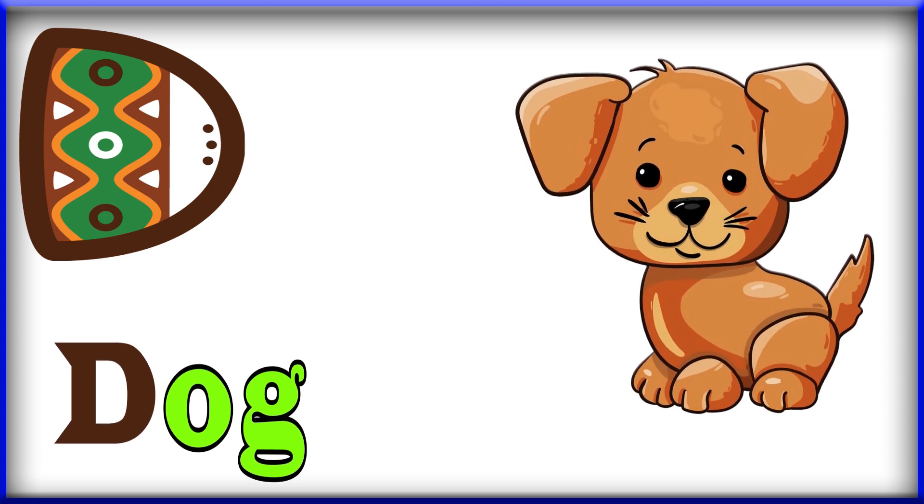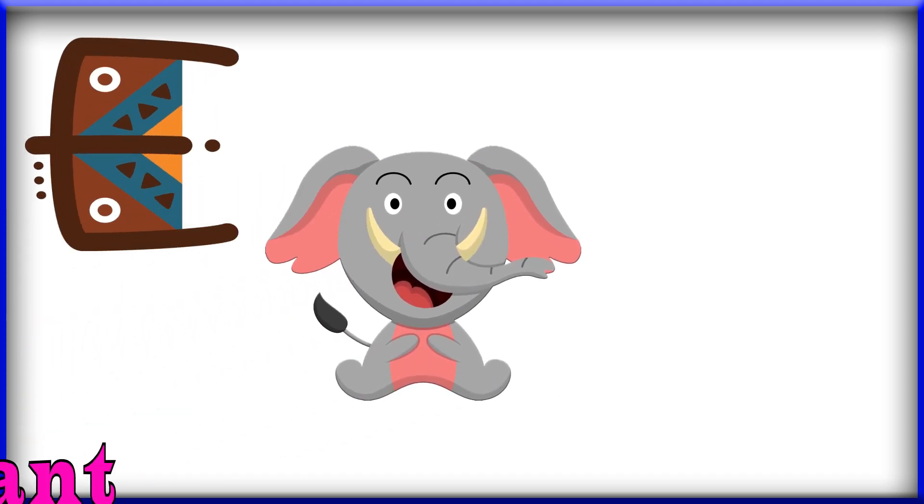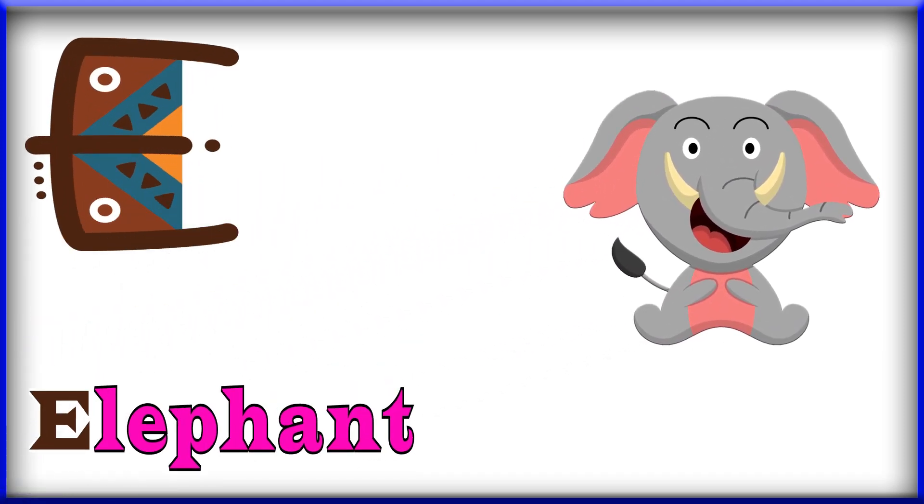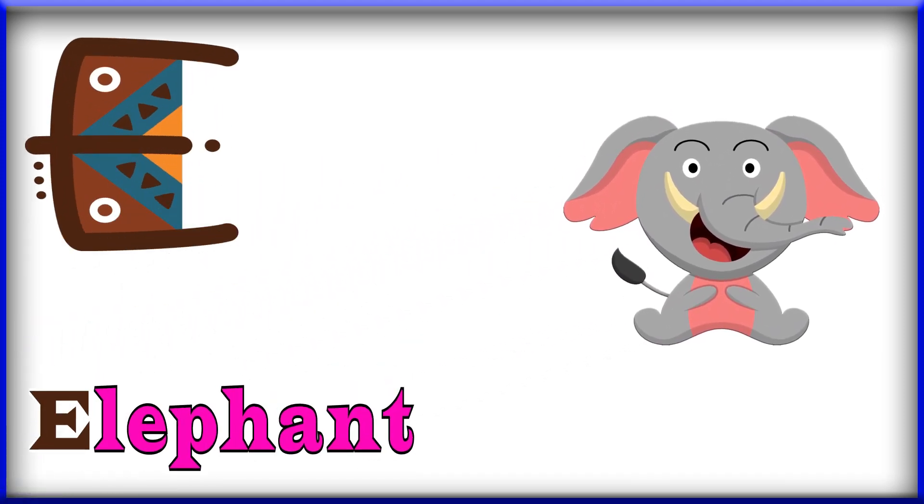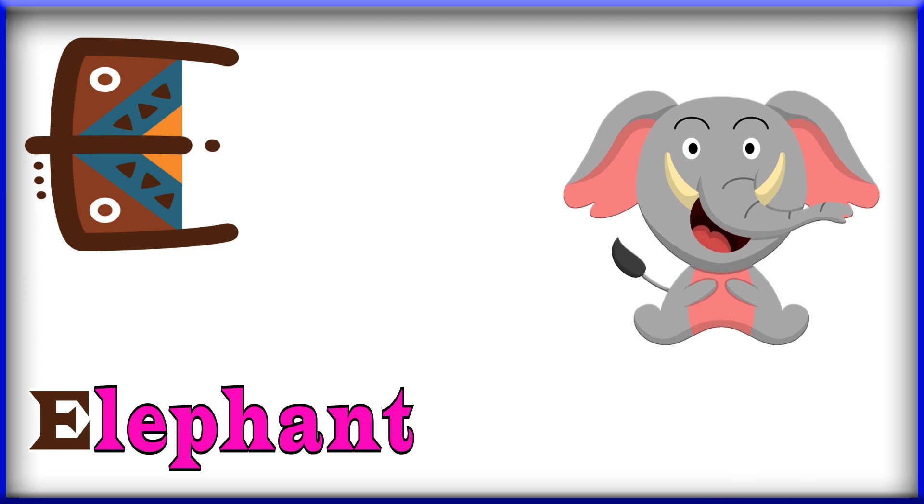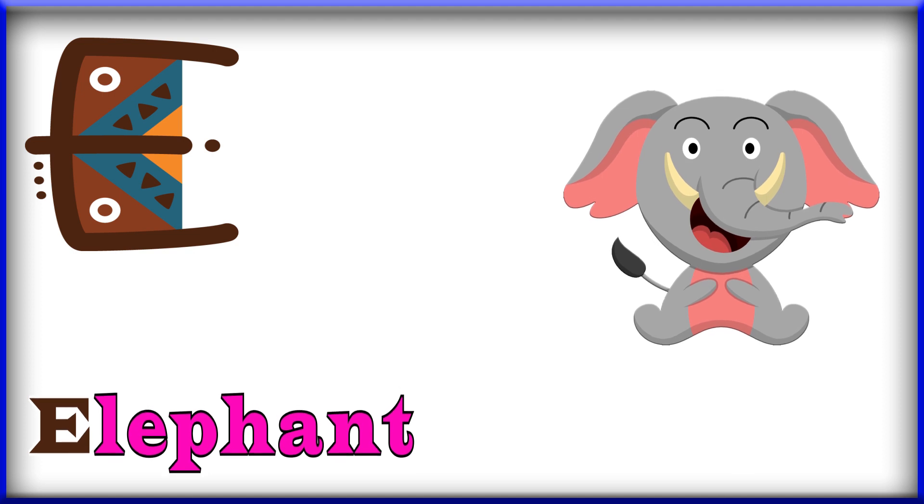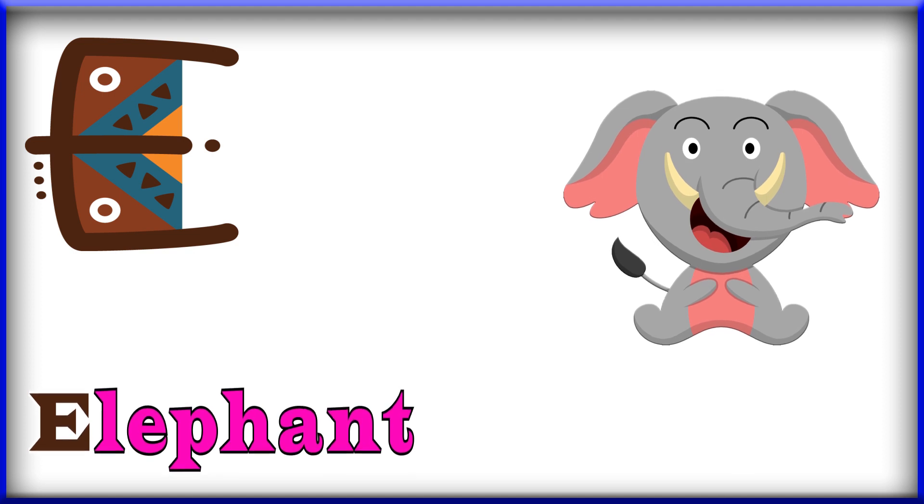E, E for elephant. Elephant, E for elephant.